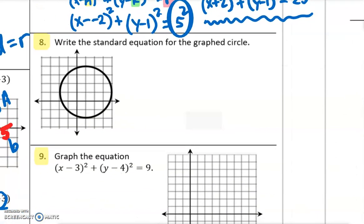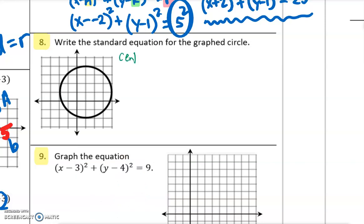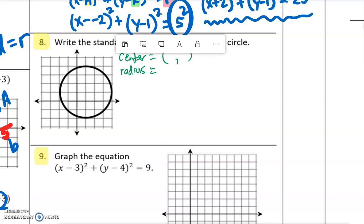On to number 8. It says write the standard equation for the graphed circle. In order to write the equation of a circle, we will need to know the center and the radius. So what are the coordinates of the center, and what is the radius?